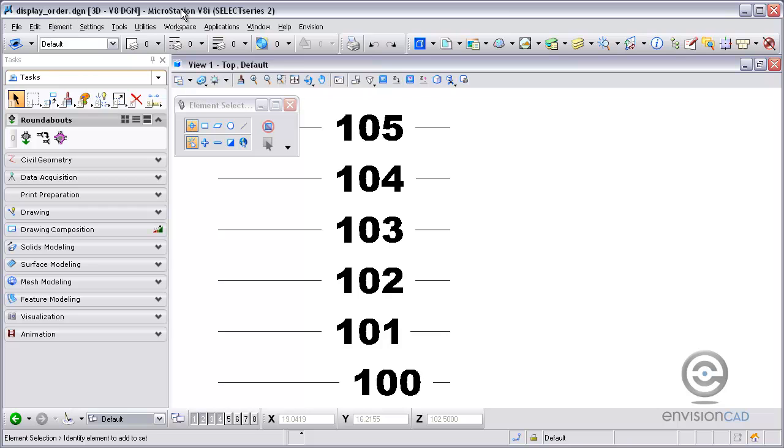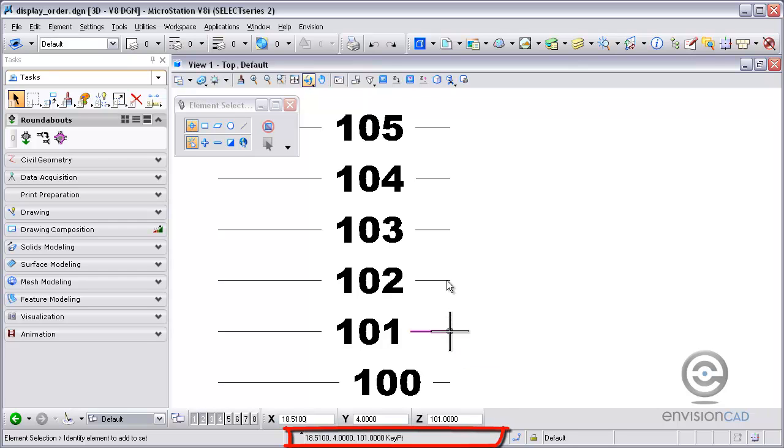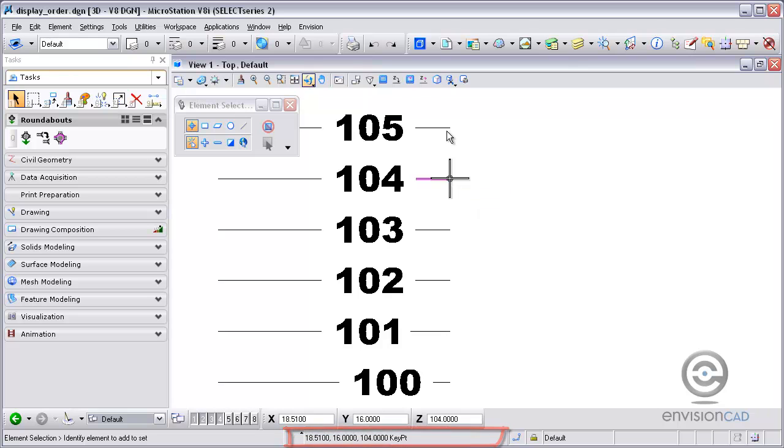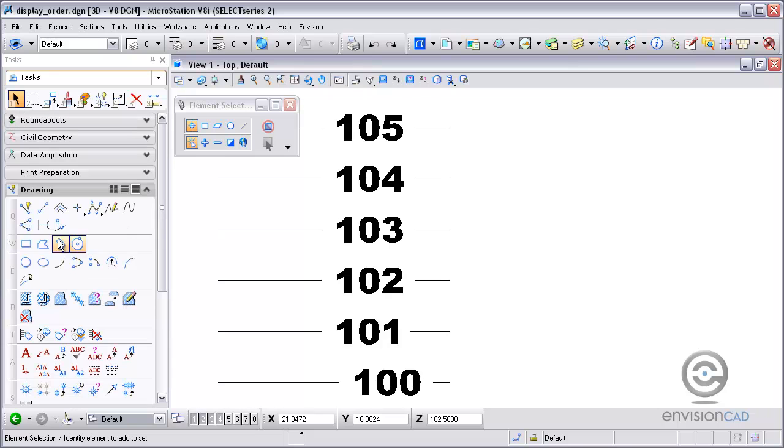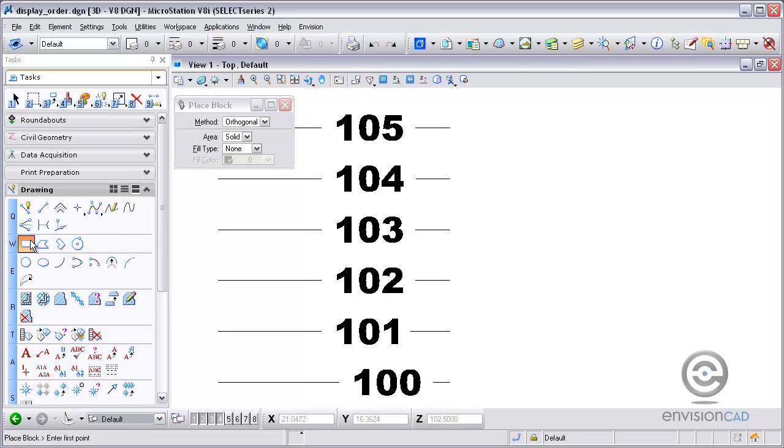I've got my drawing open here. I'm using Select Series 2 MicroStation and I'm in a 3D design file. Each one of these contour lines is at a set elevation of 100 through 105, and what I'm going to do is place some shapes in the design file.